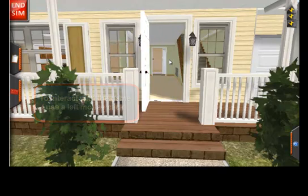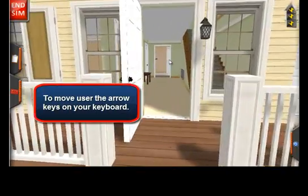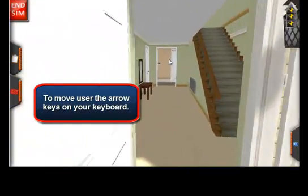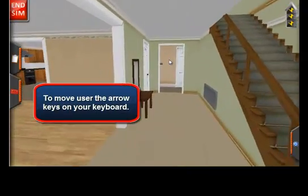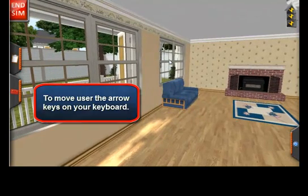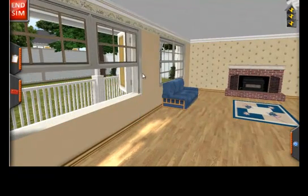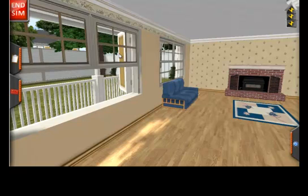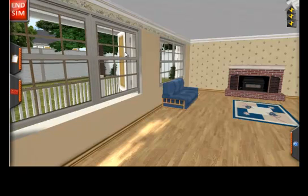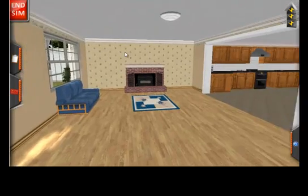Any time you want to engage with something related to pressure or combustion in the house, simple clicking will either perform an obvious function, like opening a door or window, or present you with a dialog box to give you further options and choices.